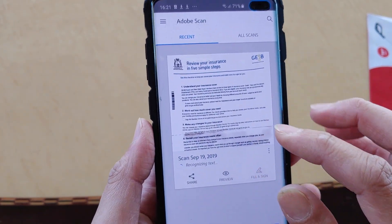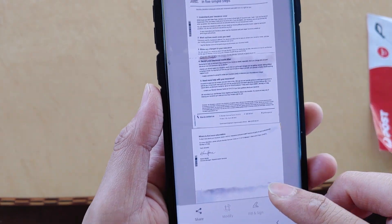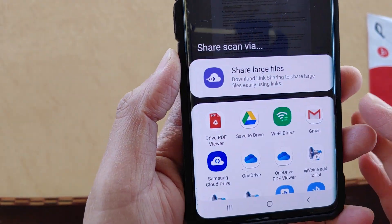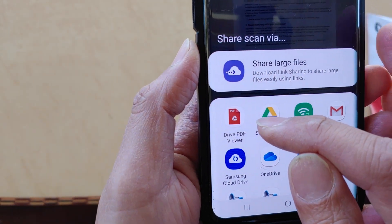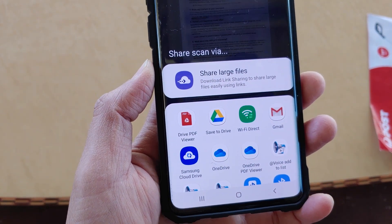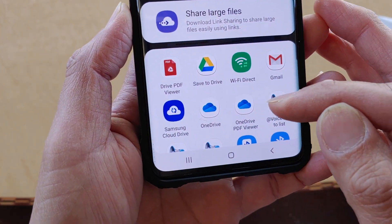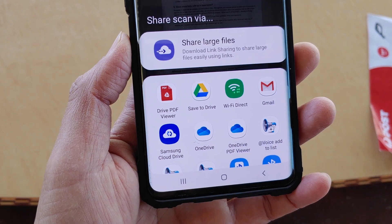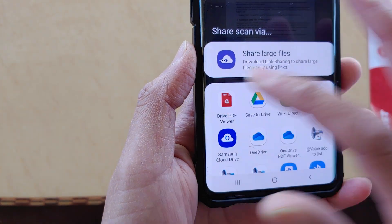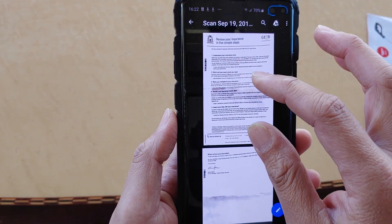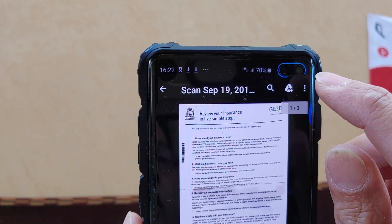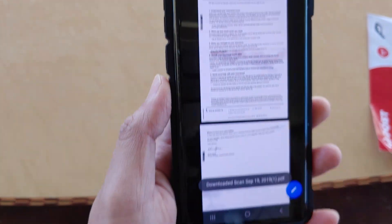Tap on the document, then tap on share and then tap on share a copy. You can use a PDF viewer app — I have Drive PDF viewer installed. If you don't have one, you can download it. There are other PDF viewers as well, like OneDrive PDF viewer, or you can install Adobe Acrobat Reader. Tap on your chosen viewer, review the documents, then tap on the menu key and tap on download to save it to your phone.